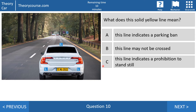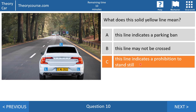Question number 10: what does this solid yellow line mean? Answer A: this line indicates a parking ban. Answer B: this line may not be crossed. Or answer C: this line indicates a prohibition to stand still. The right answer is C. A continuous solid yellow line means you may not stand still here — so you may do nothing at all, not even let a passenger out. But this sign is only for the carriageway and not for the verge, so if you want to park on the verge, you are allowed to.